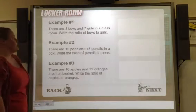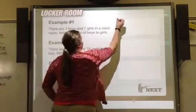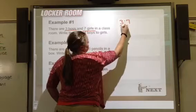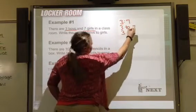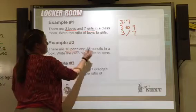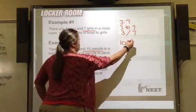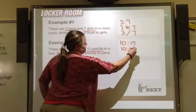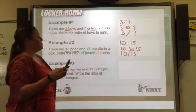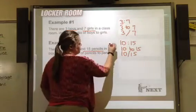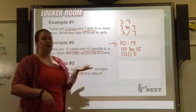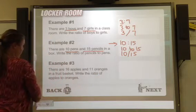Here are more examples. There are three boys and seven girls in a class, so boys first, girls second: three to seven, 3:7, or 3/7. There are ten pens and fifteen pencils: ten to fifteen, 10:15, or 10/15. As we get further in the unit, you'll be expected to reduce this — you can simplify it to two pens per three pencils — but we'll get to that later.